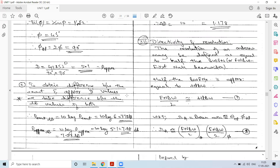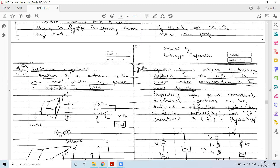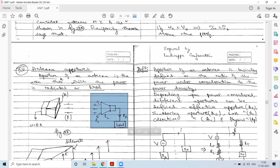Moving ahead, we will be discussing concepts pertaining to antenna apertures. Antenna aperture can be defined as the area through which the power is radiated or received. Whenever we have a particular antenna it can either act as a transmitter or a receiver, and the power being transmitted or received defines the aperture of that antenna.